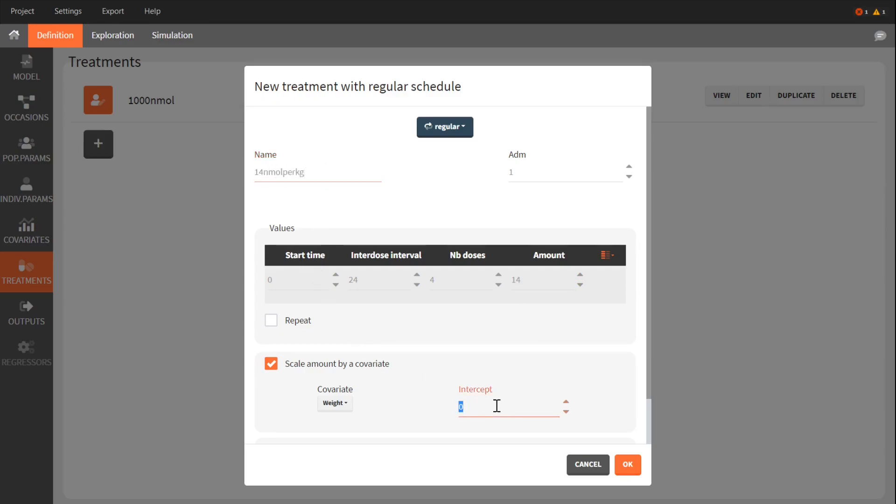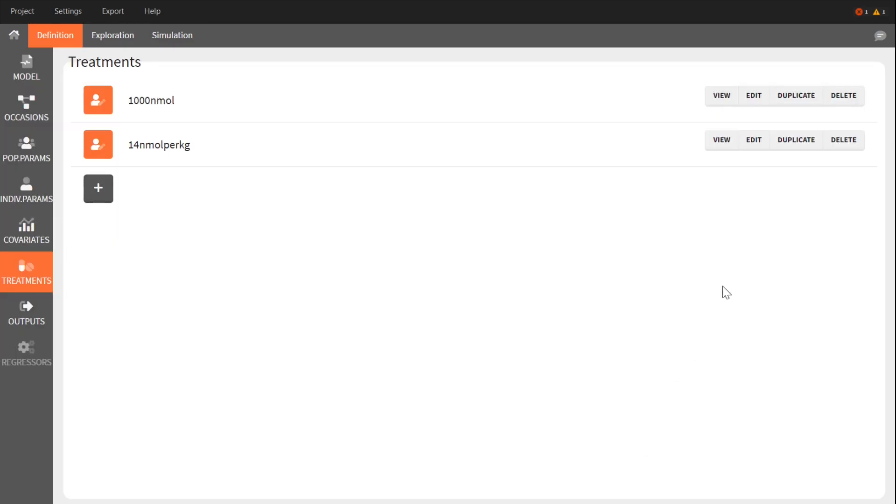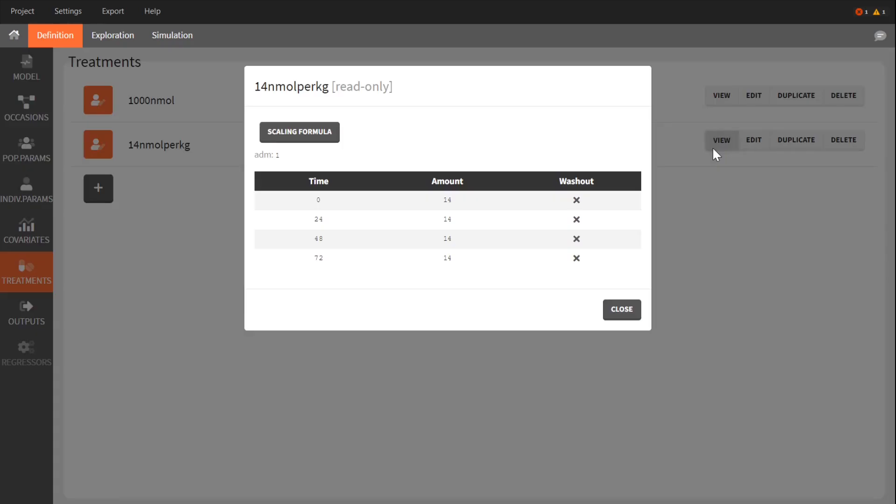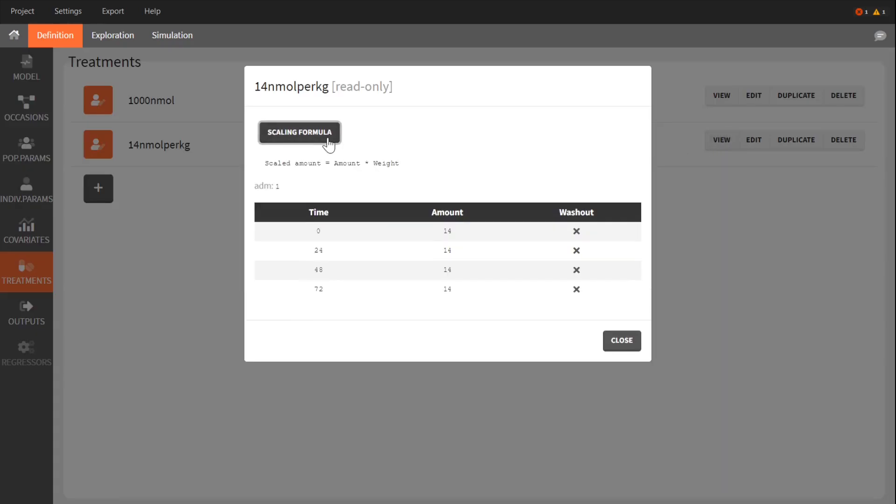It is also possible to define an intercept, which is a dose amount that is added to the scale amount. I click on View to see the defined treatment, and I can see the scaling formula.